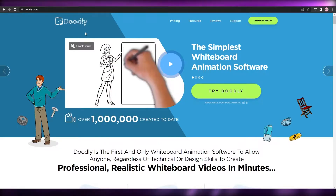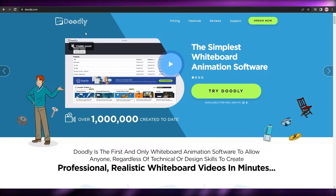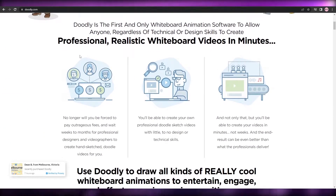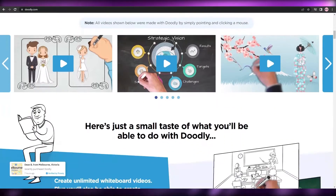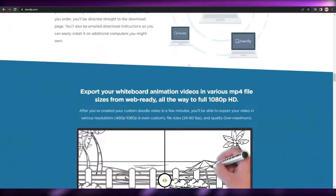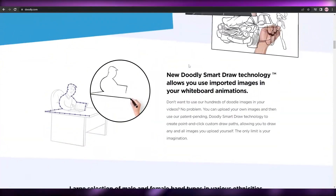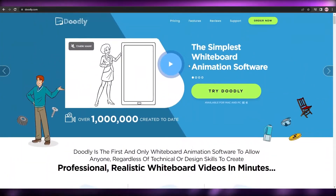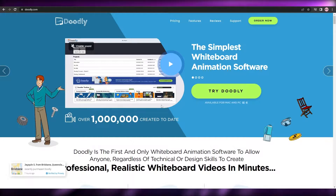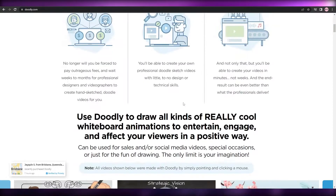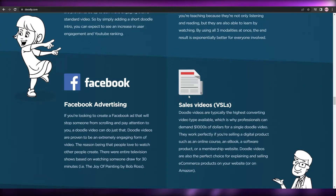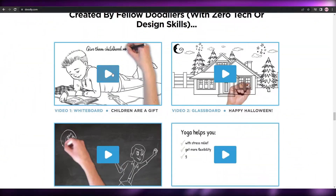The first website is called Doodly. I'm pretty sure a lot of you have heard about it. It's not a free software, but it's really simple and easy to use — one of the best ones out there right now. The premise is pretty simple: you upload a script, choose from a bunch of pre-loaded animations, and then just sit back and let Doodly do everything for you.